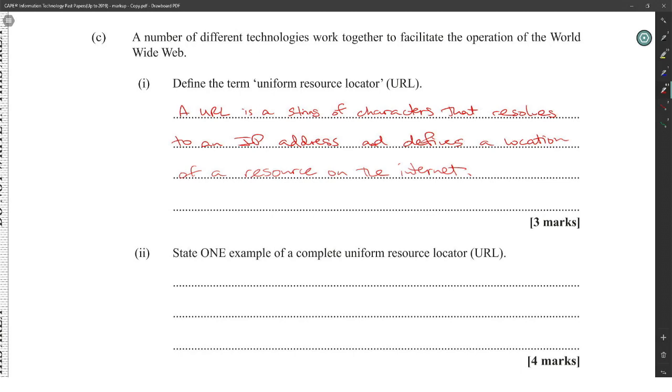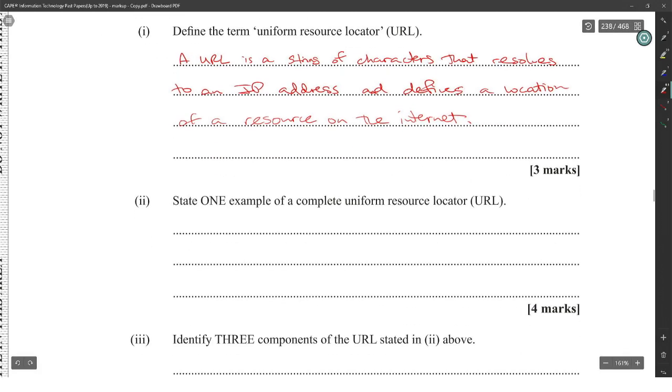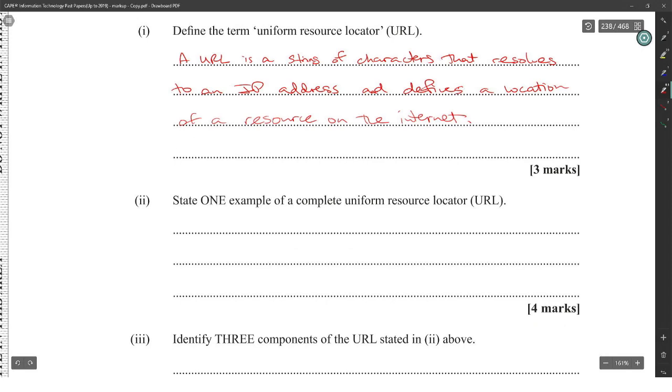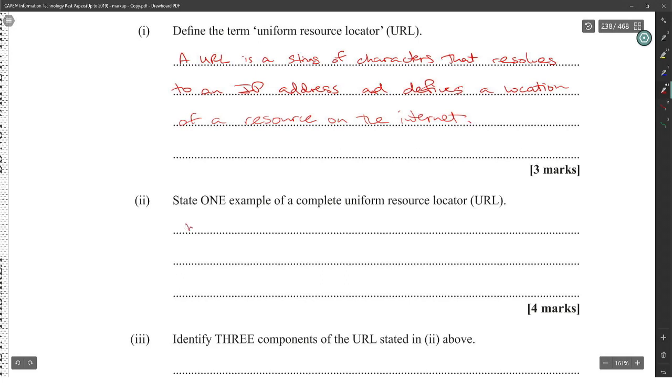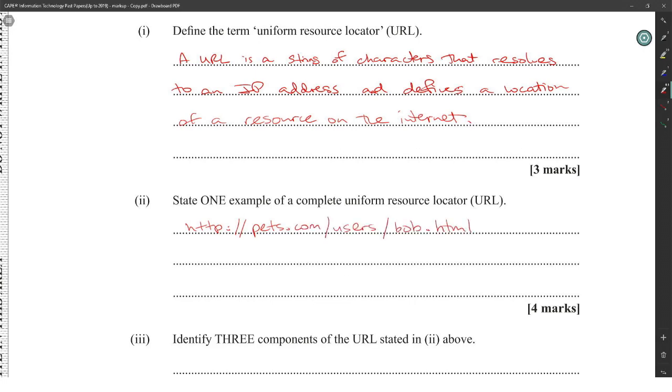Give an example of a complete URL. So we have the protocol: http colon forward slash forward slash pets.com forward slash users forward slash bob dot html. So you have the protocol, you have the domain, then you have a folder, and then you have a page.